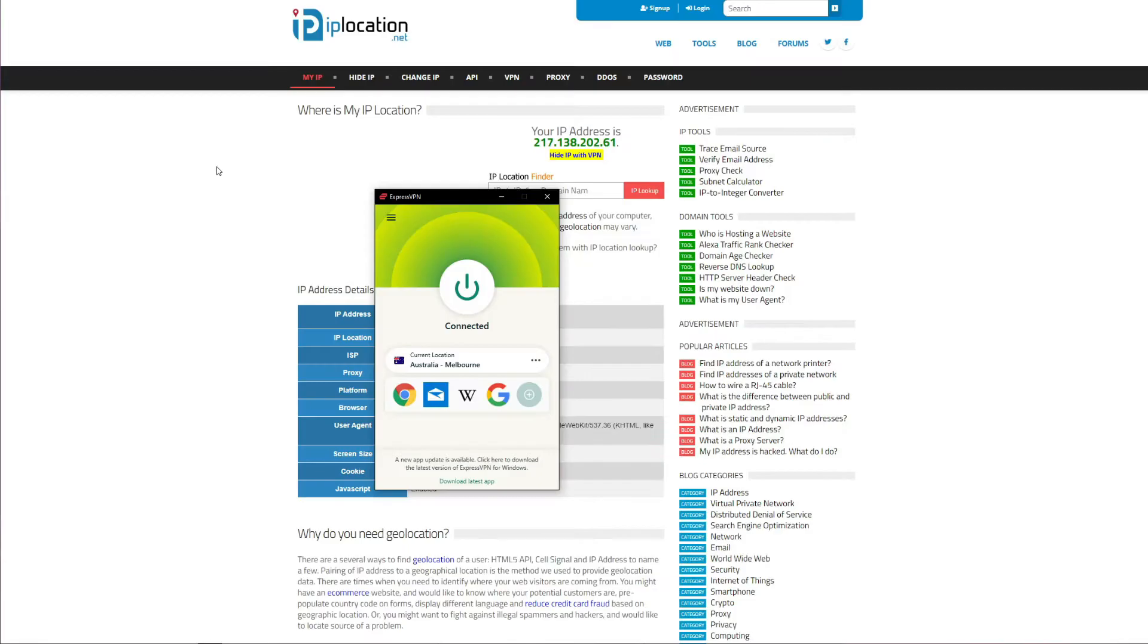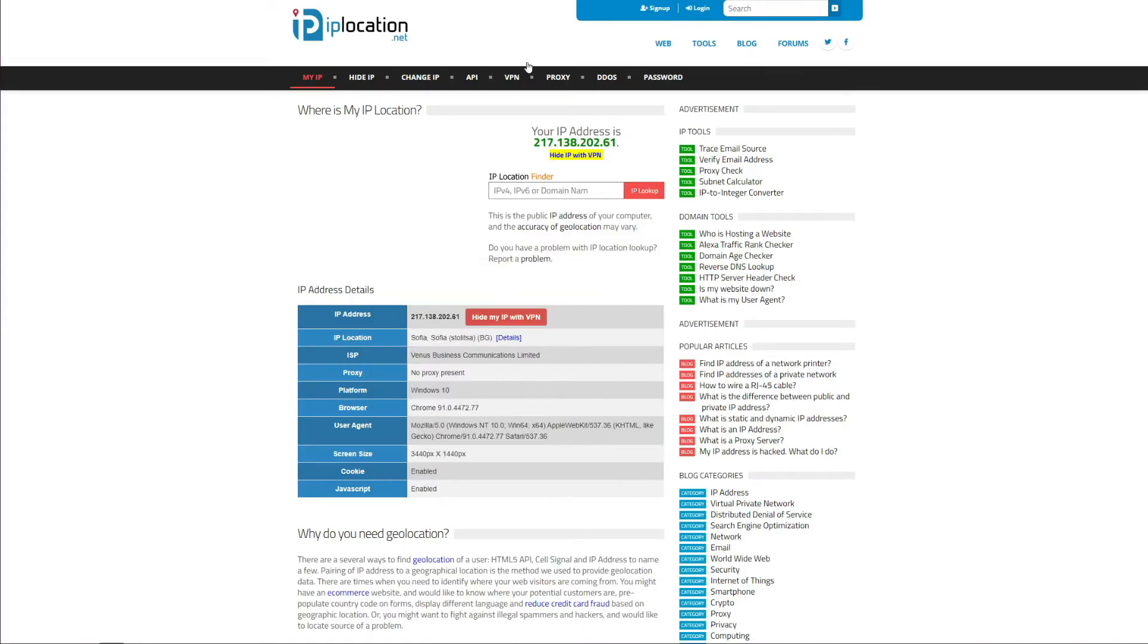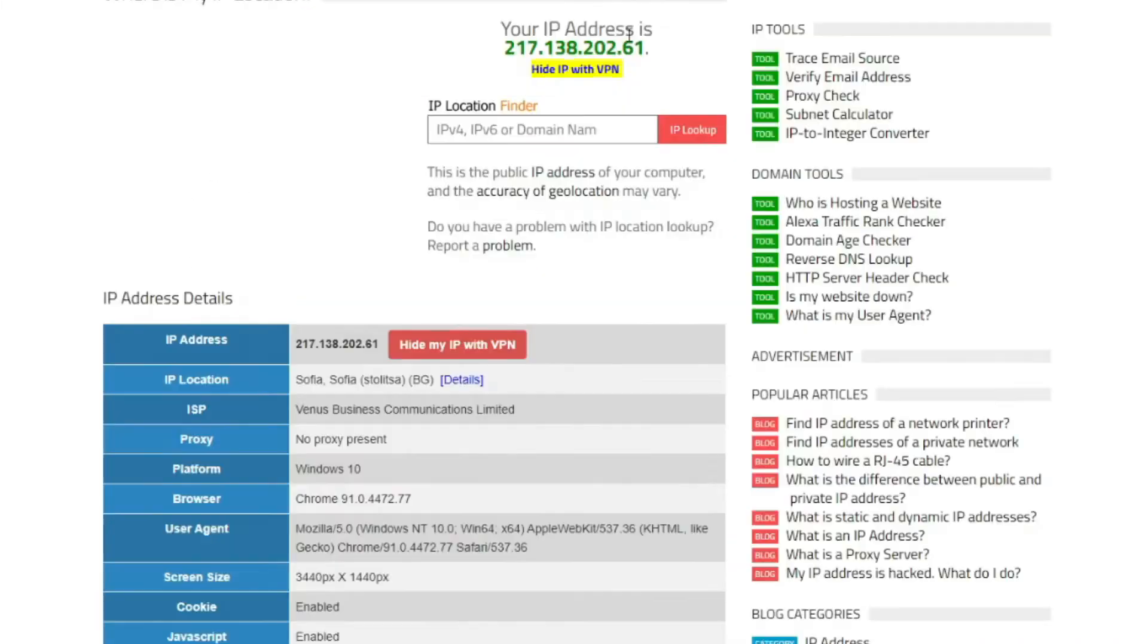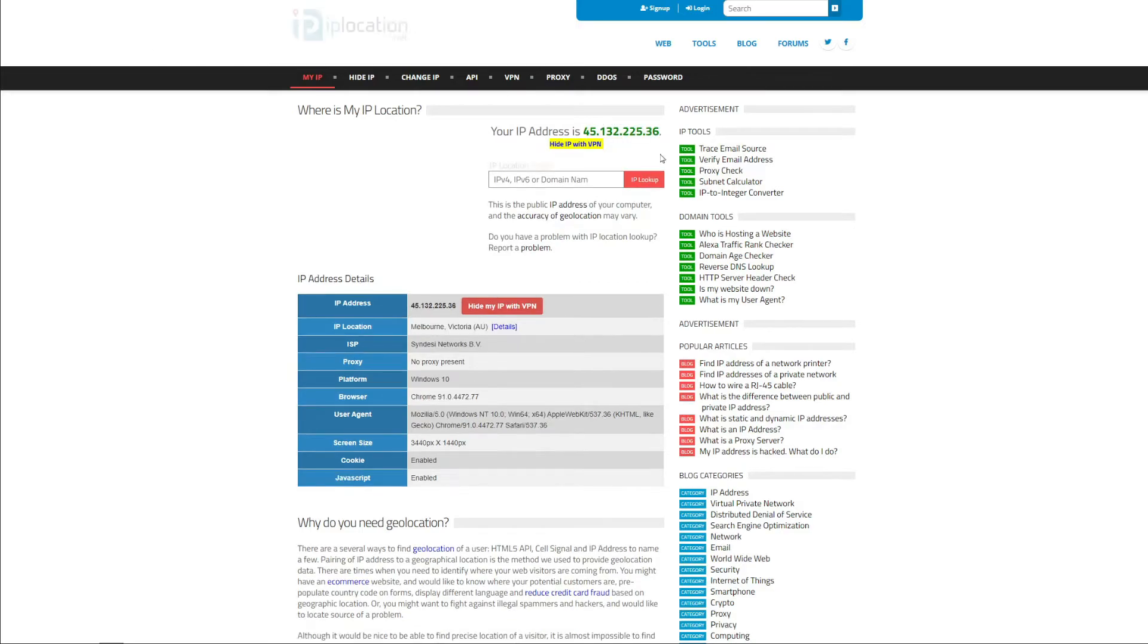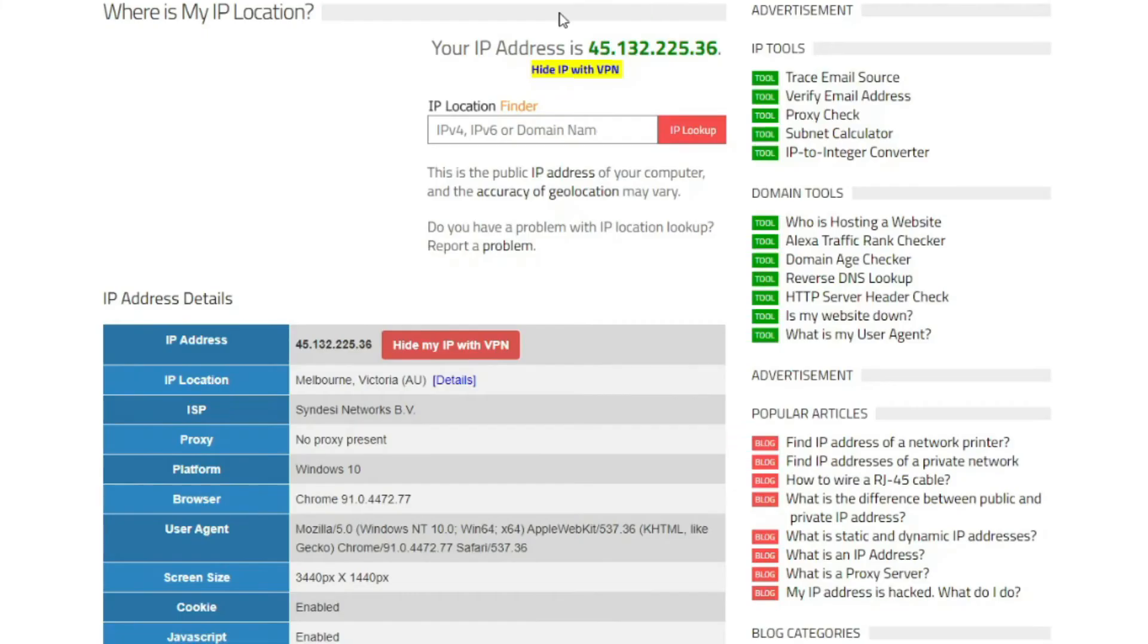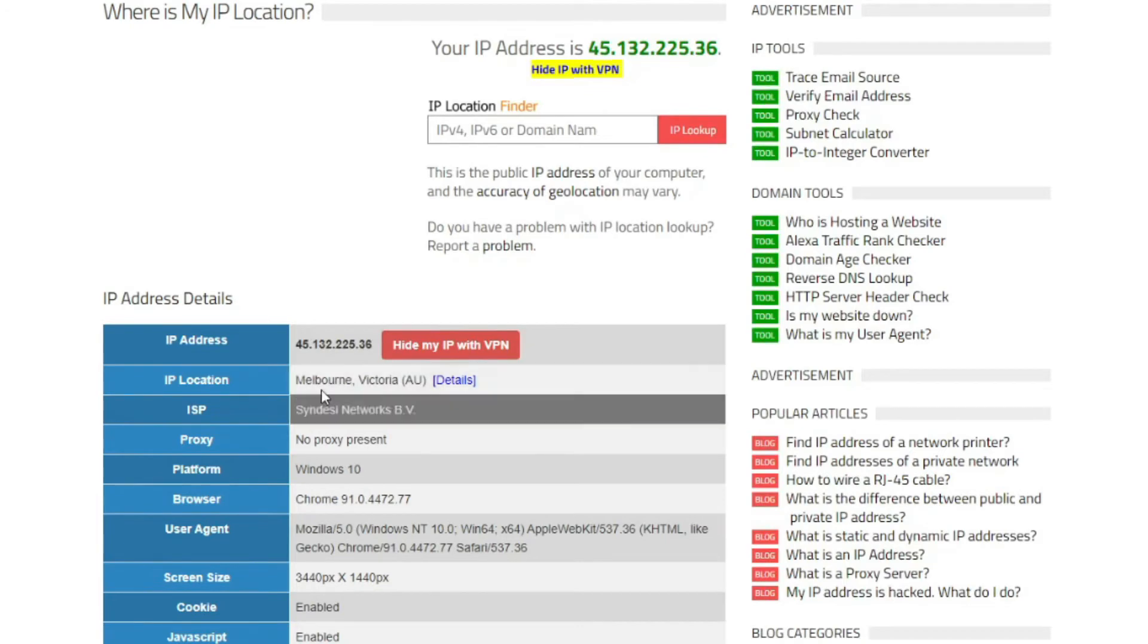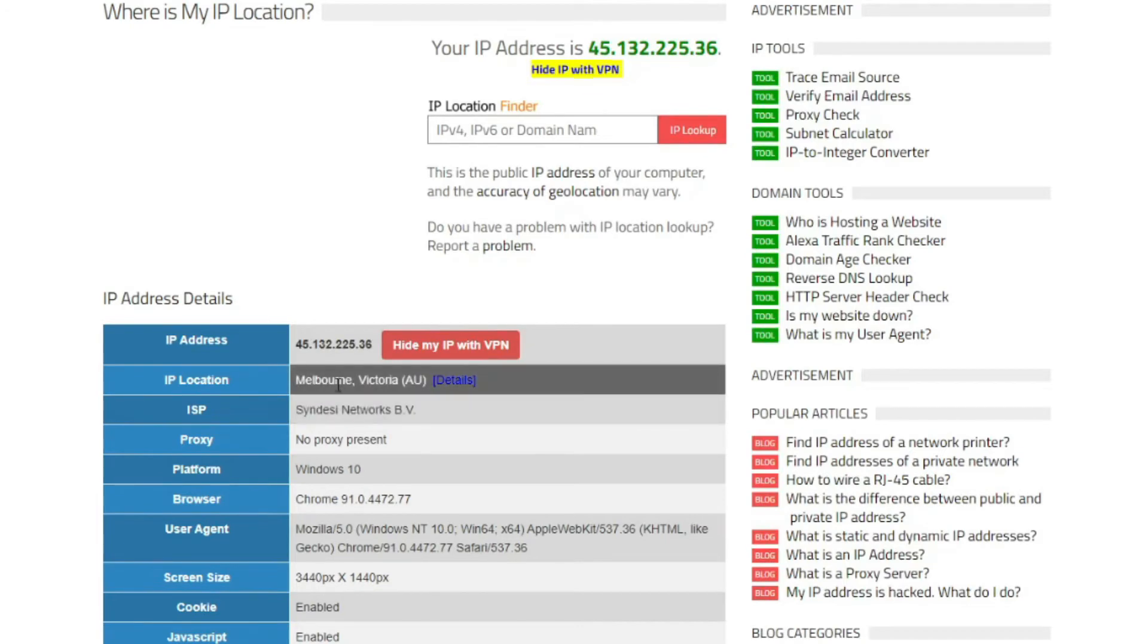But if we check the website once again, we'll see that it has the same IP address. However, all we need to do now is refresh the page, and as you can see, my IP address really changed—as you can see here and here—and now is based in Melbourne, Australia. This is everything you need to know about how to get an Australian IP address, and as you just saw, it's very simple.